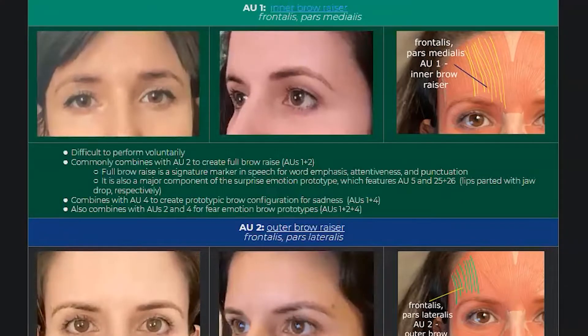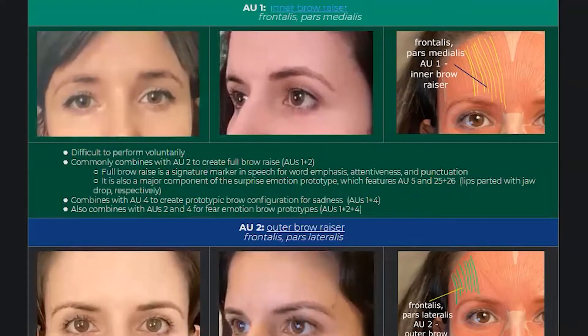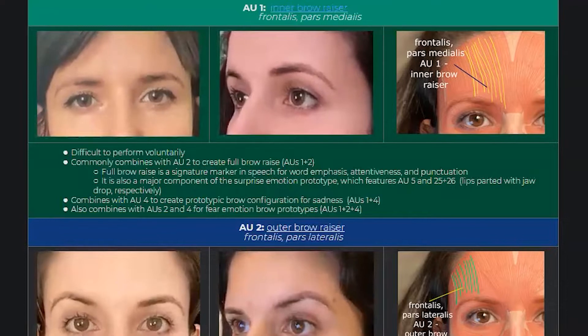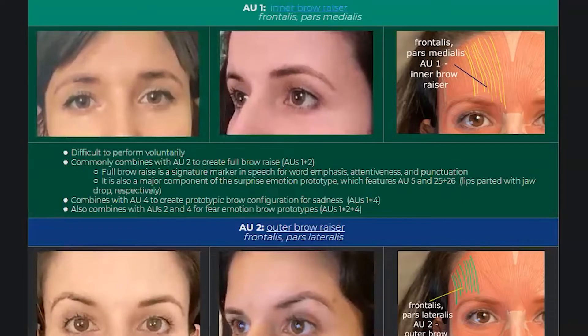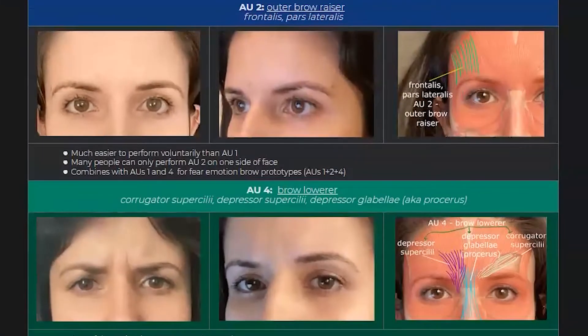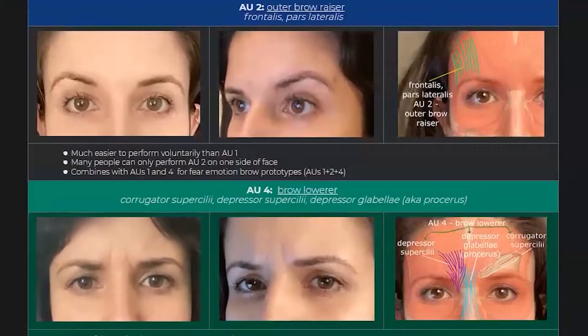Action units represent either a portion of a single muscle, a single muscle, or a group of muscles. For example, the frontalis muscle covers your forehead — it's one muscle but it can be moved in discrete units: outer brow raise, inner brow raise, or both. In FACS, the inner brow raiser is AU1 — Action Unit 1 — and the outer brow raiser is AU2.